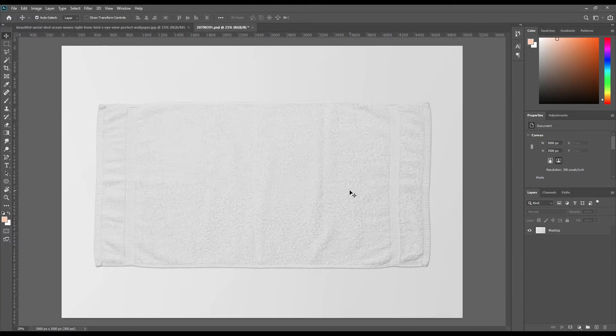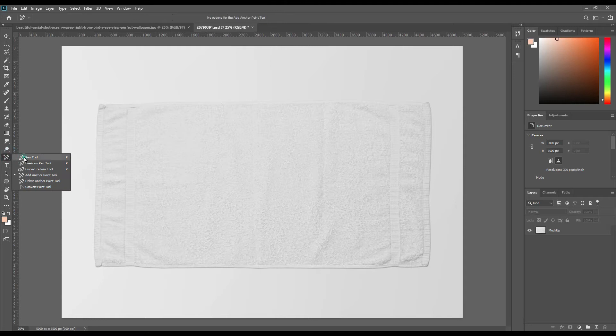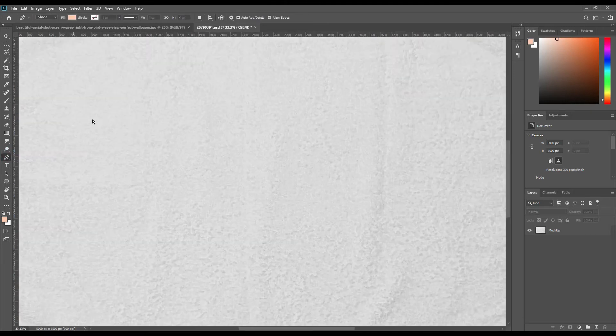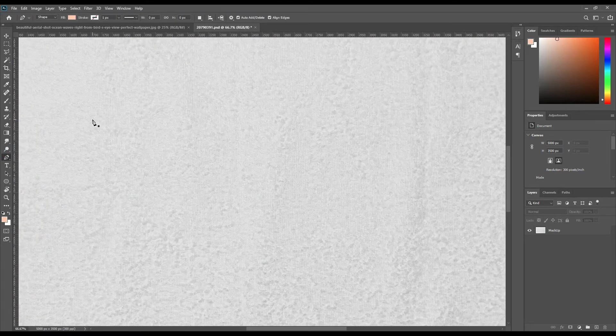Hello and welcome to our channel Mockup Art. Today we are going to show you how to create a towel mockup. If you want this mockup, the link can be found in the description. So let's get started. Let's create a shape using the pen tool.